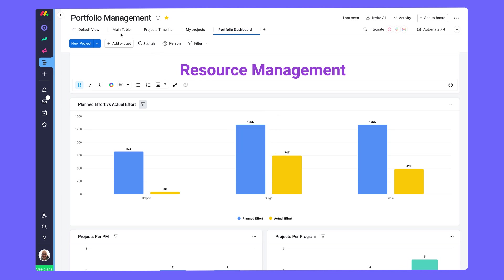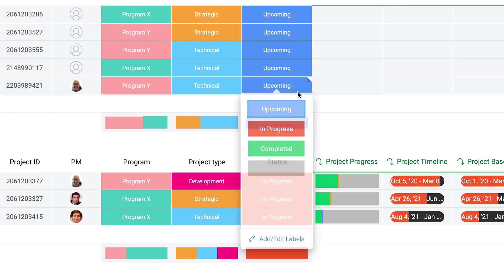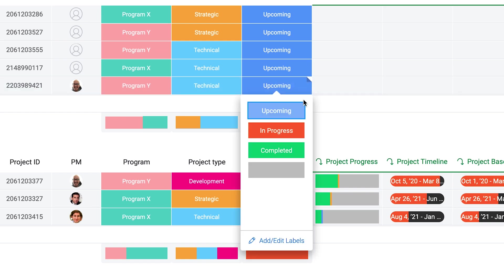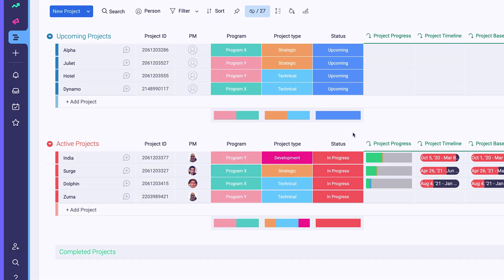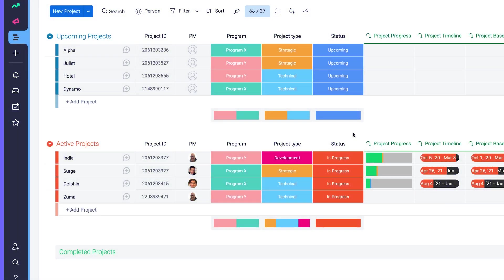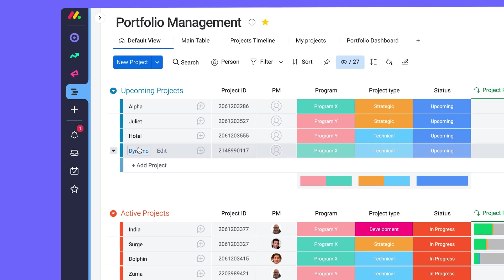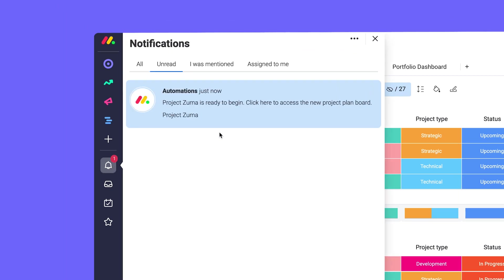Ready for some Monday magic? Once a project is approved, simply flip it to in progress and we'll create a brand new project board and notify the relevant PM. Not bad.